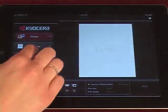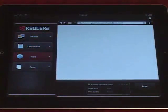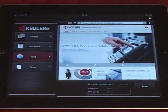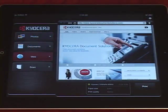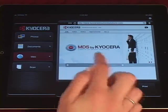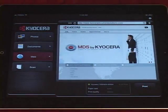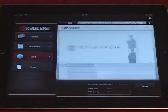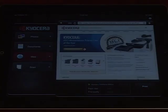Likewise, you can print web pages opened from within the Kyocera Mobile Print application. Tap the Web tab, enter the URL of the web page you wish to print, and tap Print. There is also a bookmarking feature in the built-in web browser.